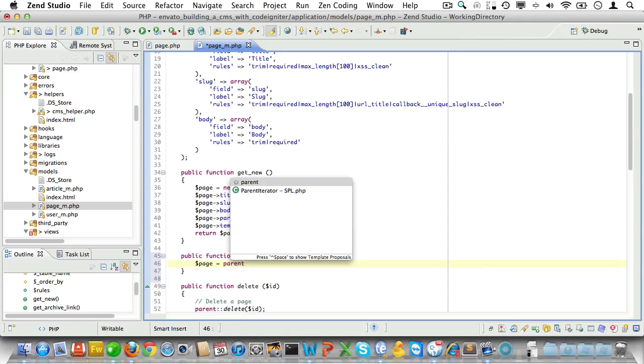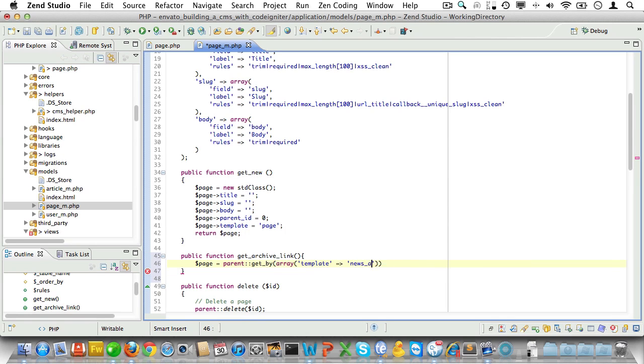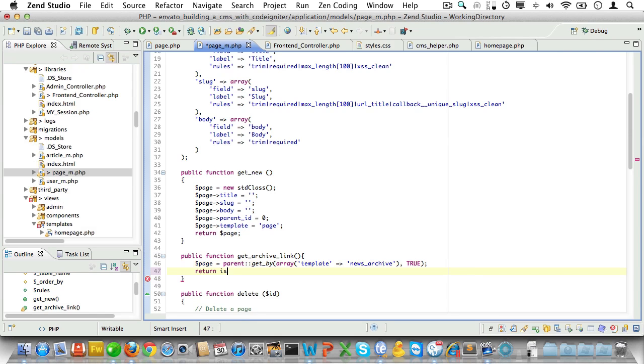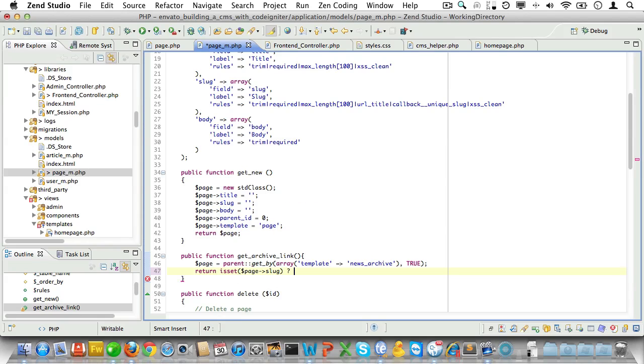Inside we'll fetch a page where the template is news_archive and then we'll pass in true as the second parameter to indicate that we want a single object returned. Then we'll return the page slug if it exists or an empty string if it doesn't.